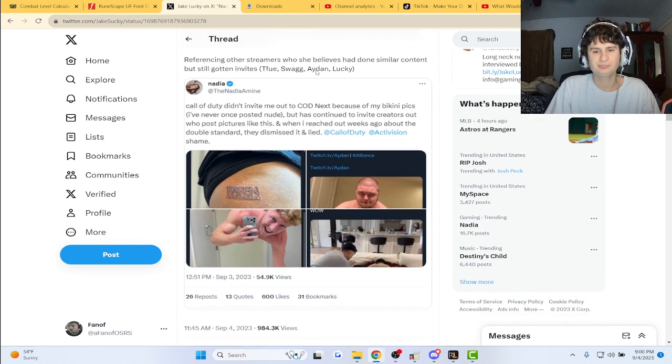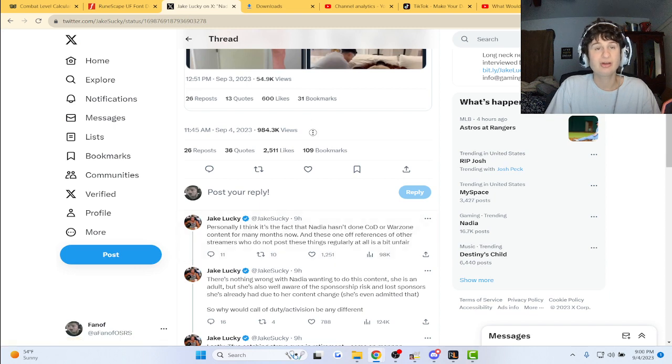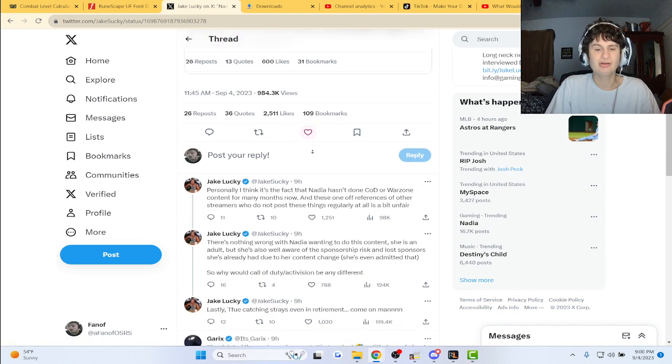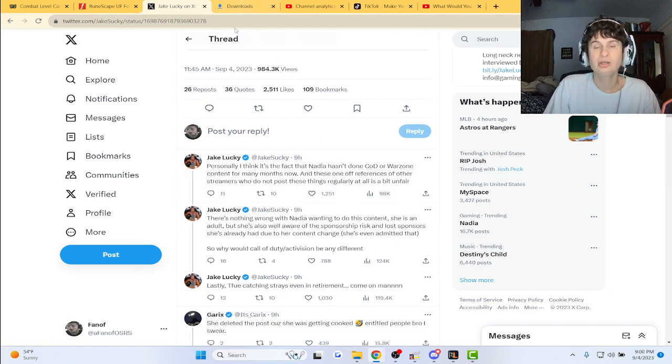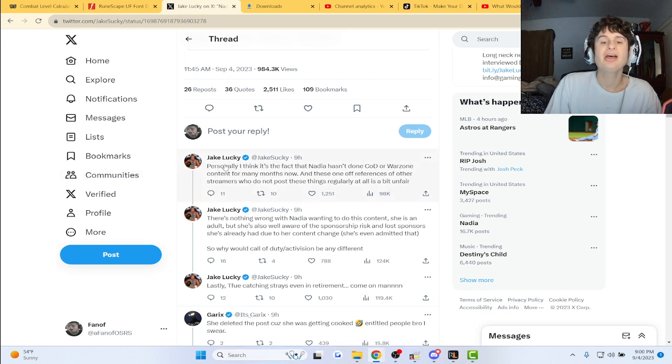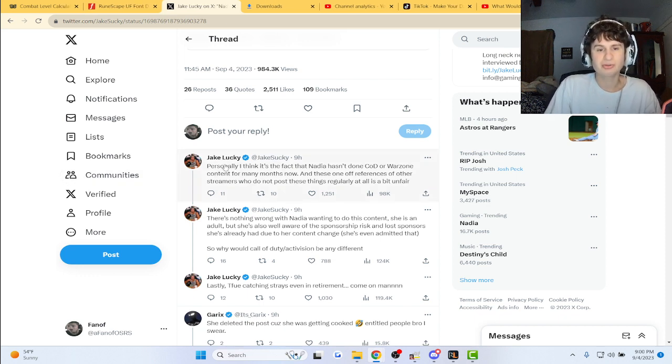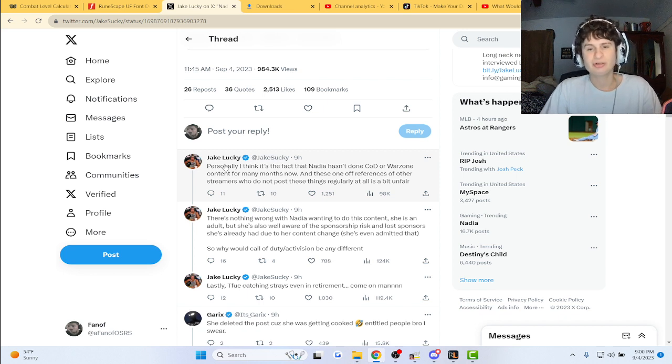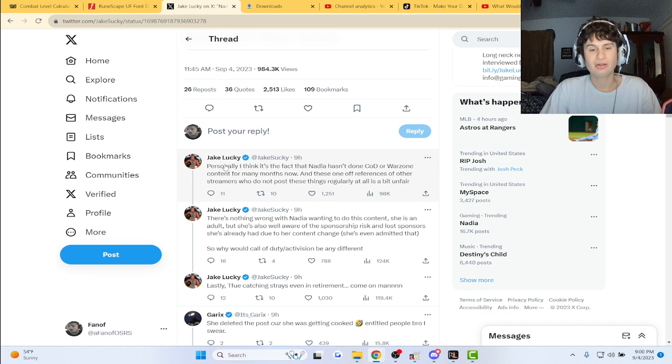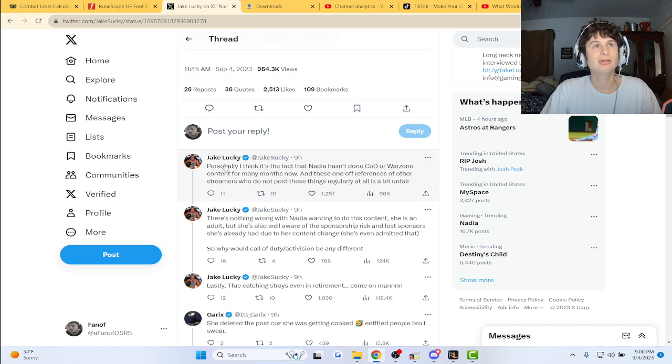Personally, I think, and here is Jake's take on it: Personally I think it's the fact that Nadia hasn't done Call of Duty Warzone content for many months now, and referencing these other streamers who don't post these things regularly at all is a bit unfair. Yeah, many months. It's a while.